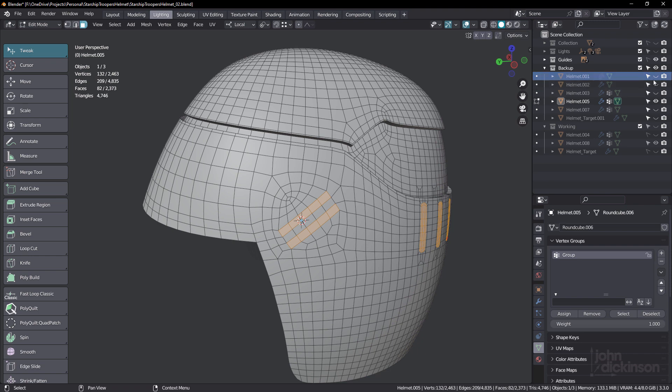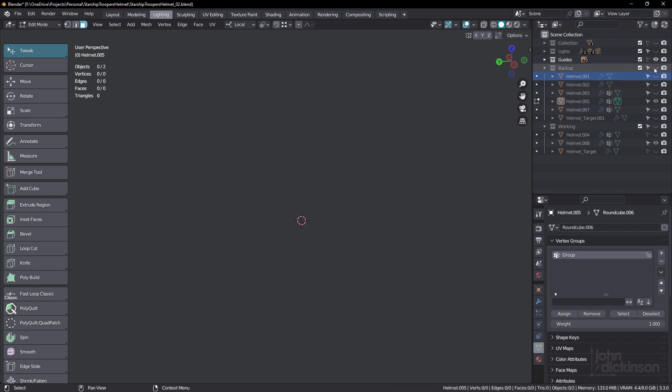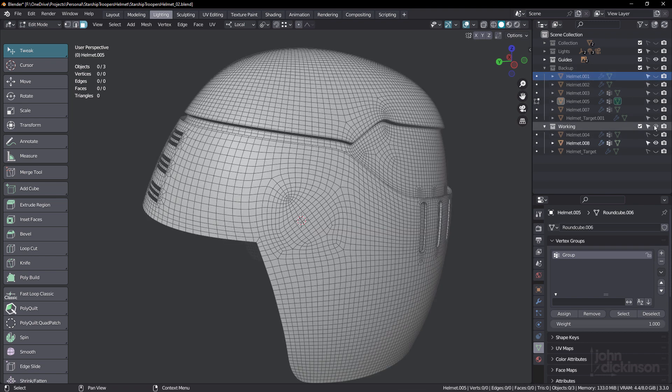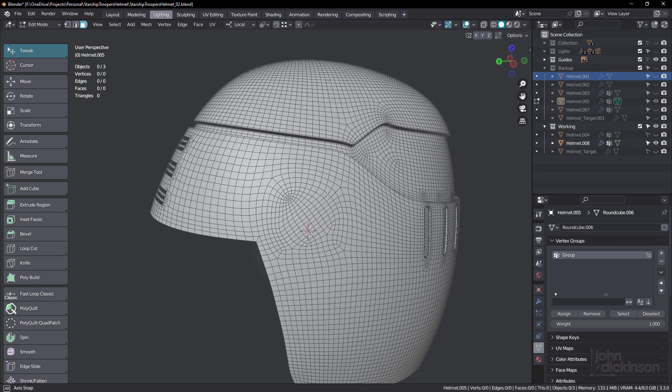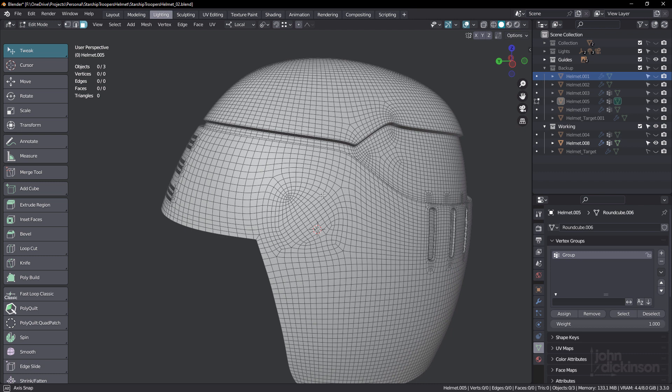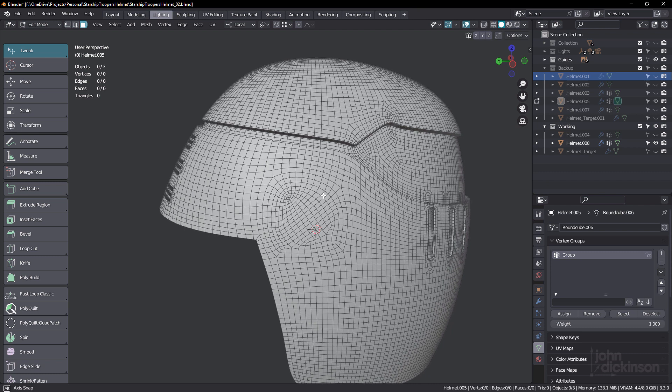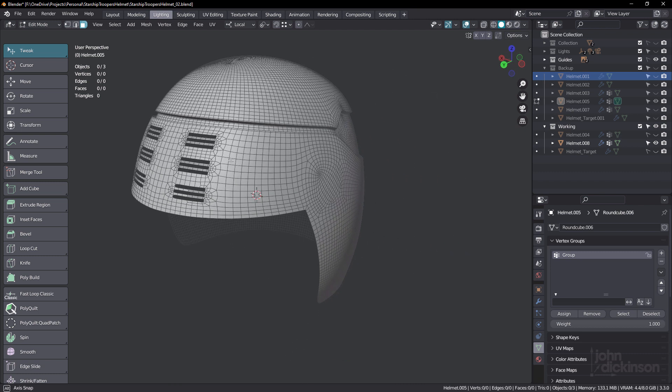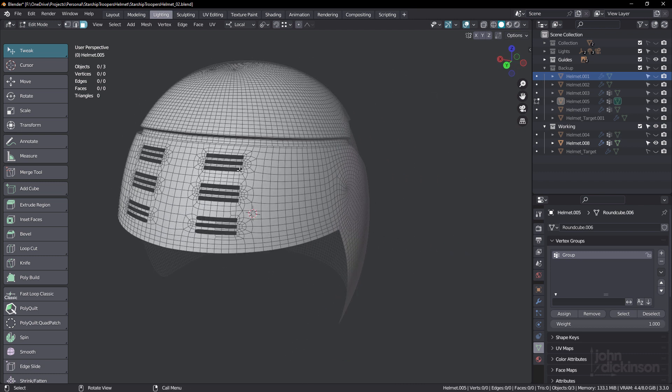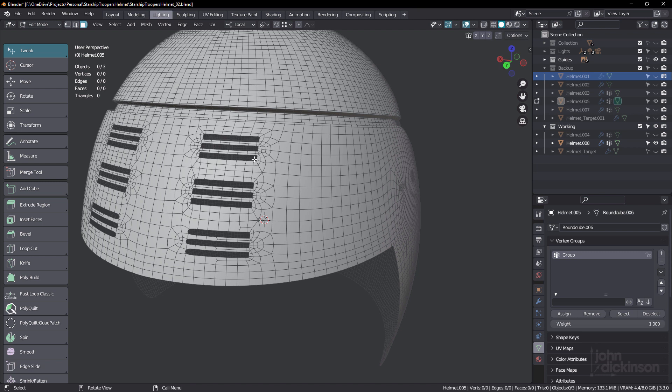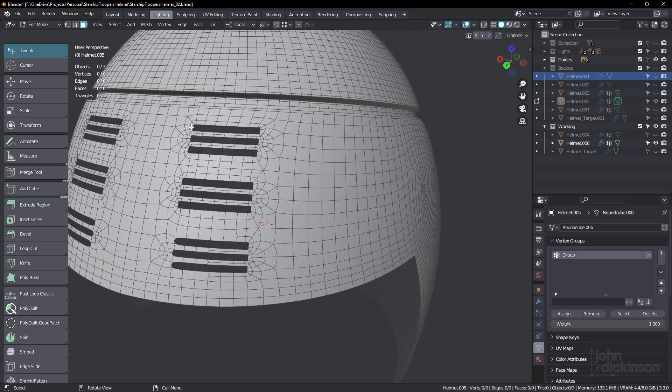And let's just turn that off again and turn this one back on. And this one's been subdivided once more. And I had to subdivide it once more because I needed even more geometry, in order to be able to hold these slots in place as well.